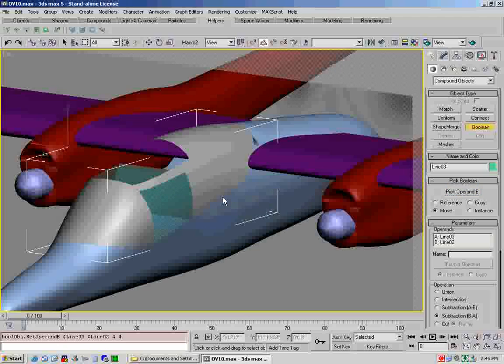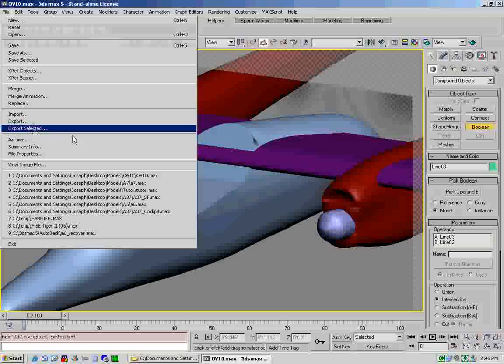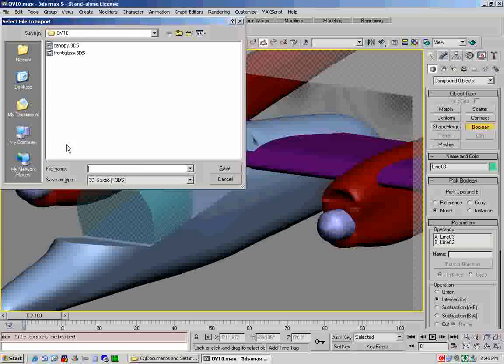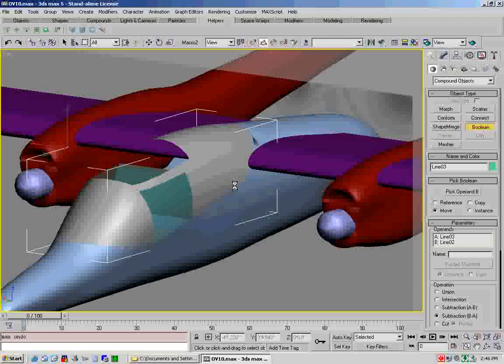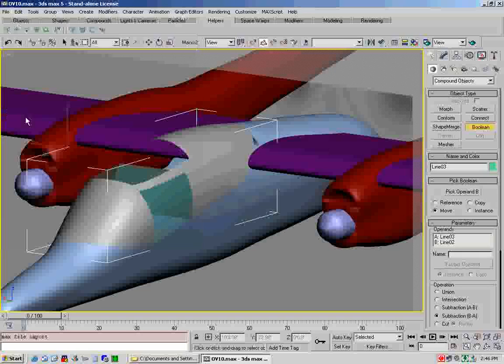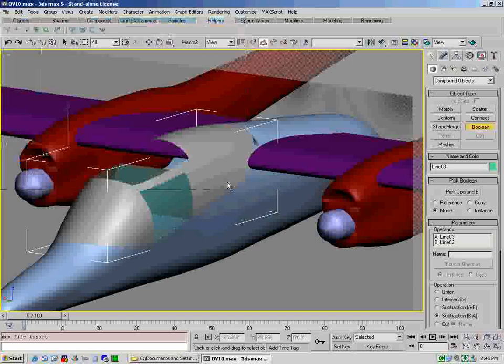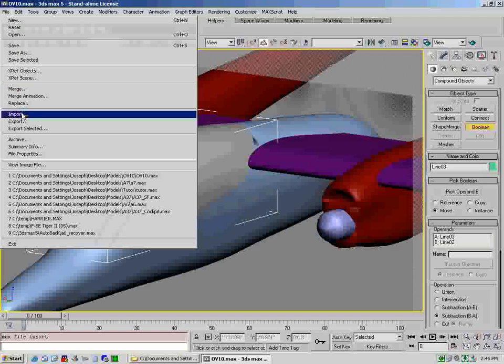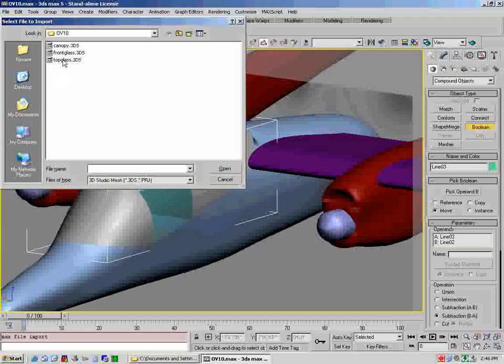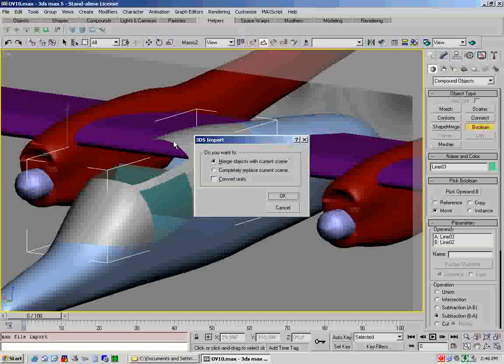So you go to your material editor, select an unused material, go to opacity, say come down to about 50 or so. I like to select a nice light blue just like that, and then drag it into there. So now what you've got is you've got a very light blue glass.